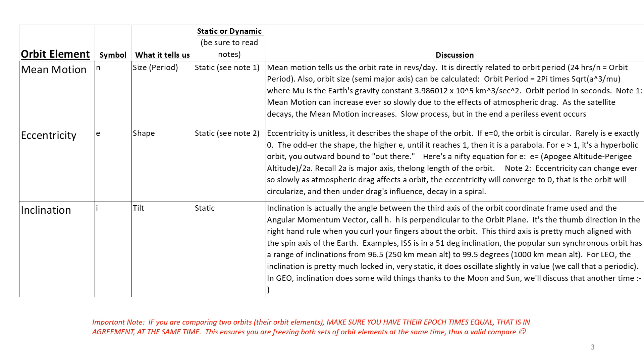There's a nifty equation to figure out eccentricity, and I present that in the notes. And eccentricity can change over time. Atmospheric drag can make it tend to converge to zero, and then the vehicle spirals in in decay.